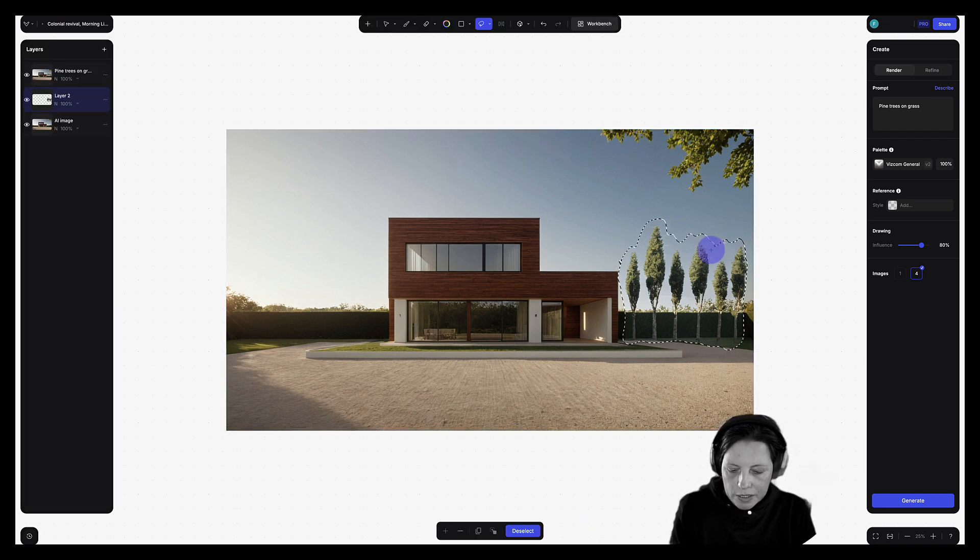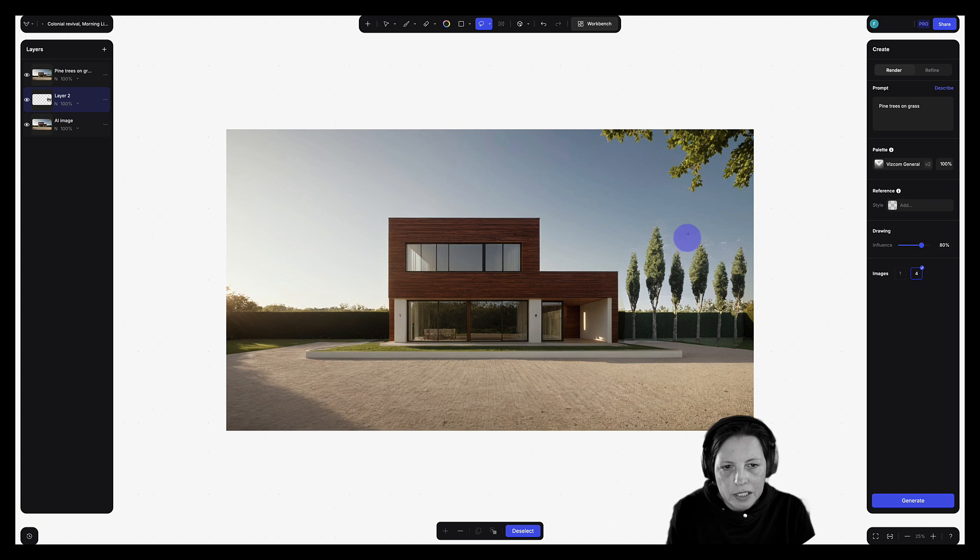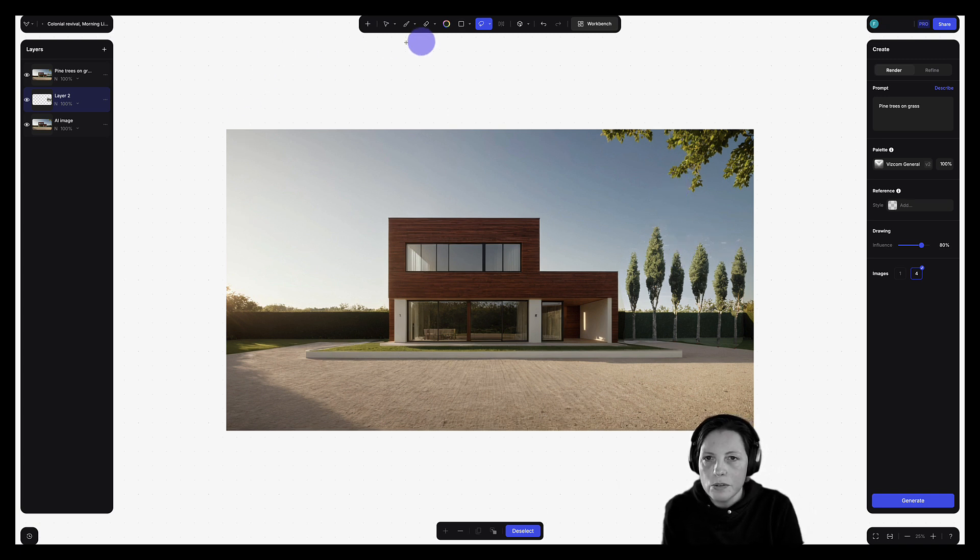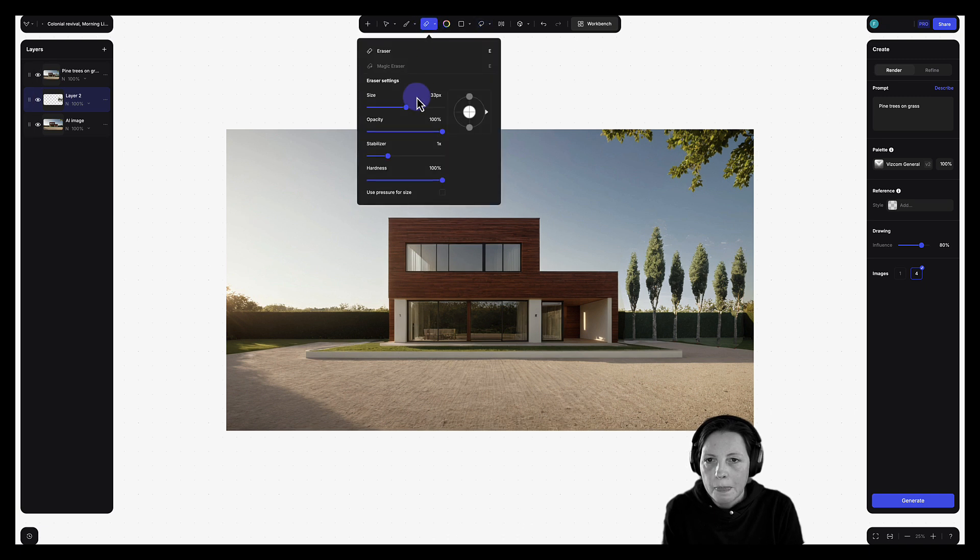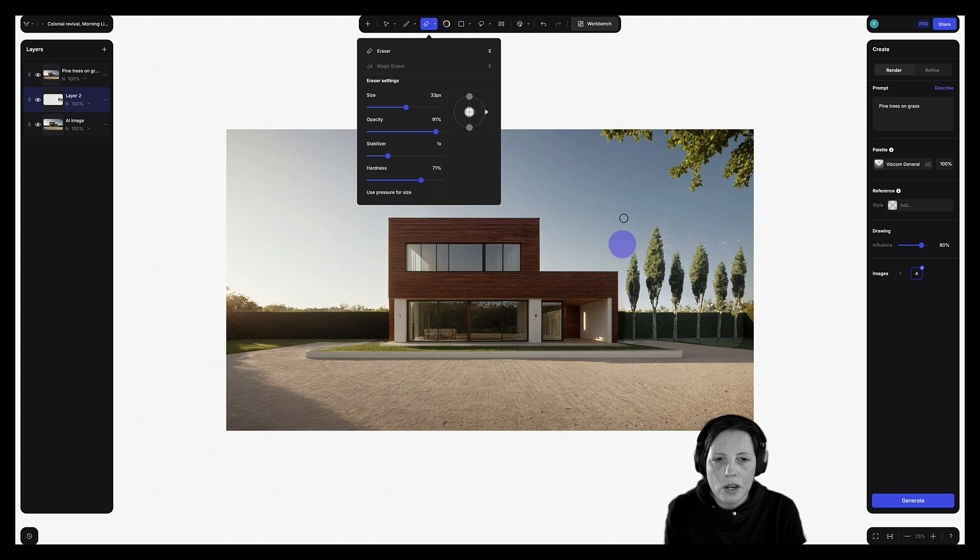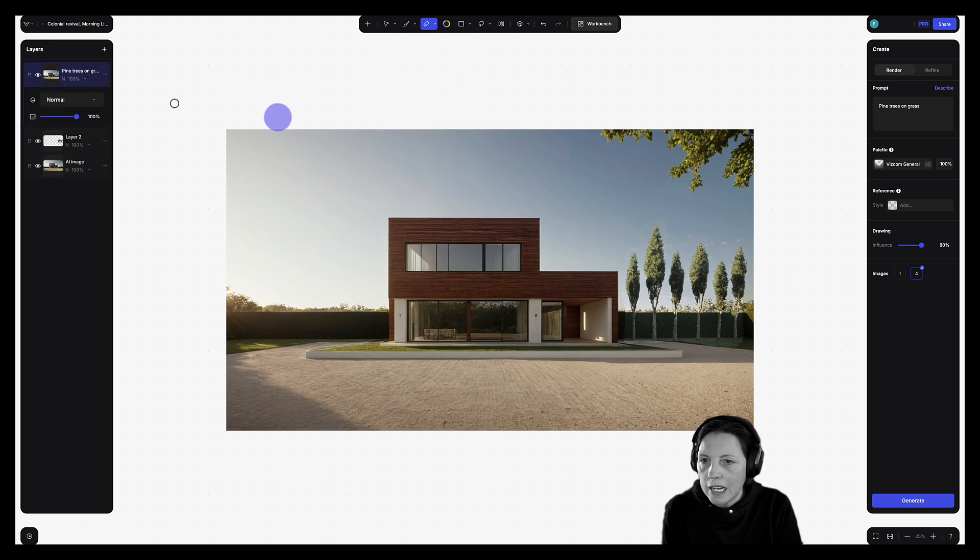Now you will notice when we deselect command D that we have a little bit of the background here that doesn't match this background here. So what I can do now is use my eraser tool. And this looks like a good size. I'm going to just decrease the opacity slightly. And I'm going to decrease the hardness. And what I can do now is just go in here and delete some of this background.